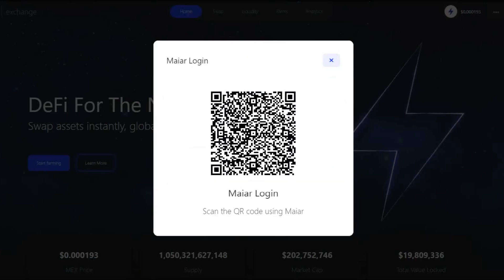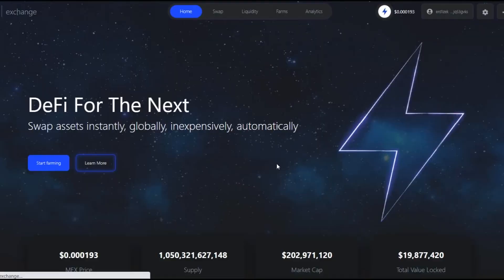If you did not own eGold in the Maiar application in the spring, when the first distribution of MEX was made, you have to wait until November 19th, when you will be able to buy MEX and in this way implicitly add liquidity.